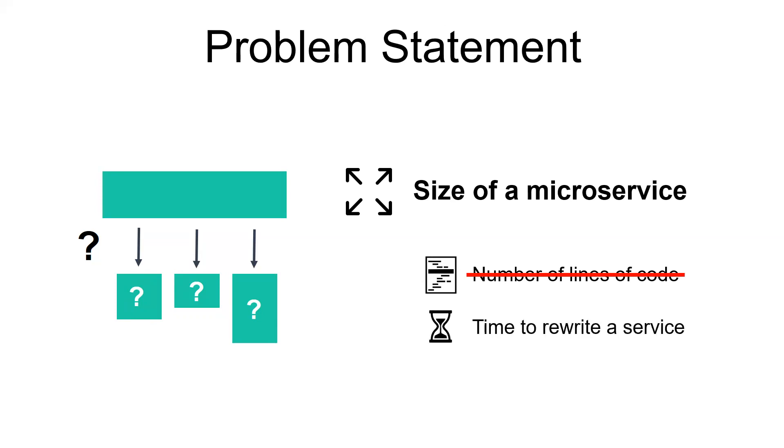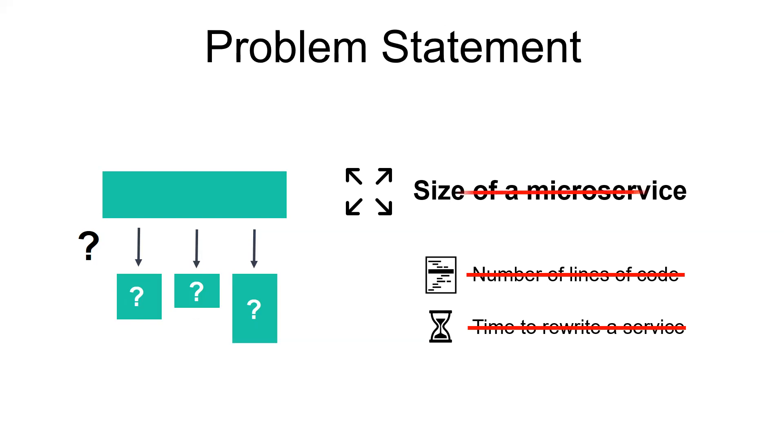Others may argue that a microservice is something that if we totally delete it, we could rapidly rewrite it in one or two weeks. I think that it is a rule of thumb that can make sense in some contexts, but we can't apply it generally, since the productivity may differ from a team to another. In all cases, what I want to transmit here as a message is that the size of a microservice is a false dilemma. Stop thinking about the size. In all cases, it's mostly unimportant.